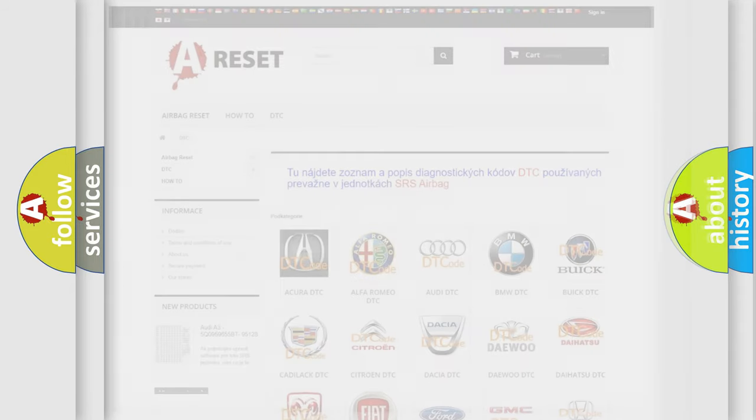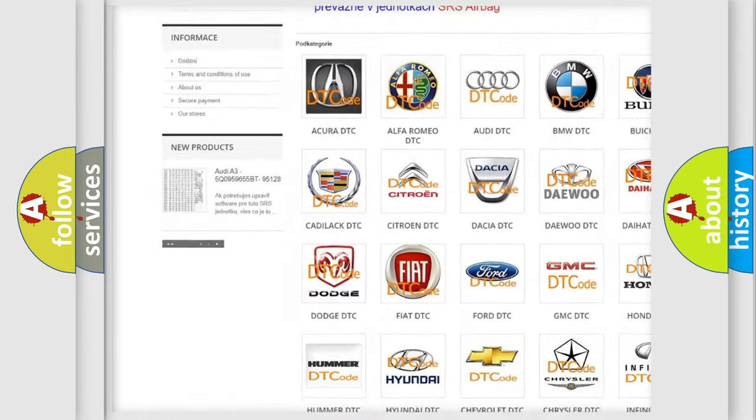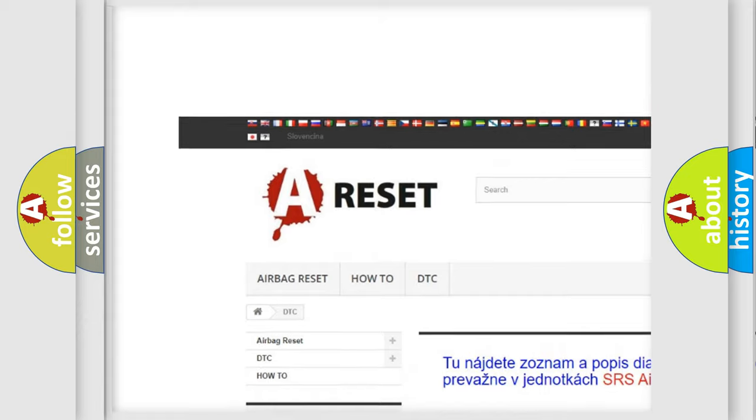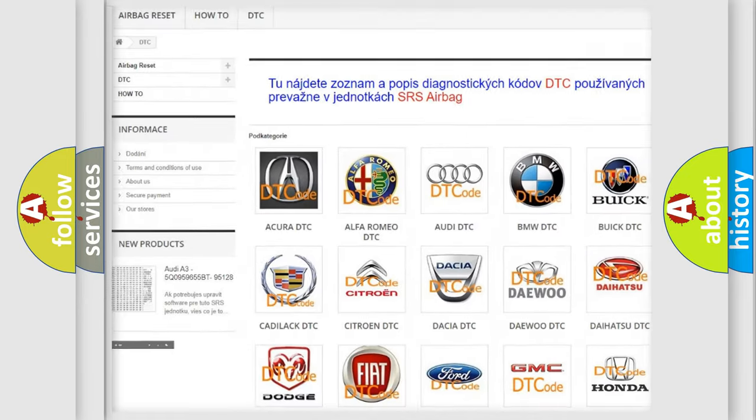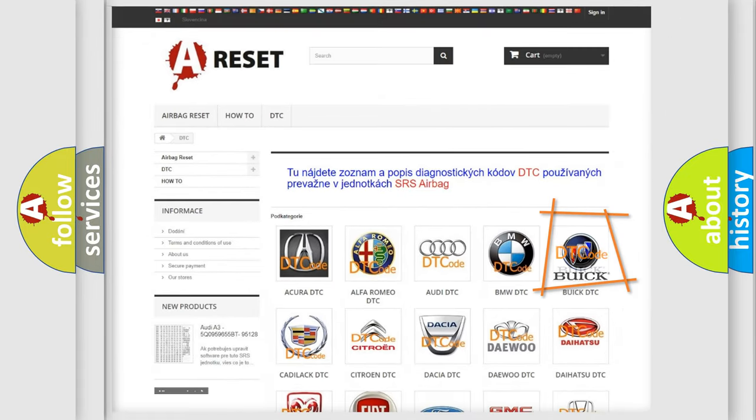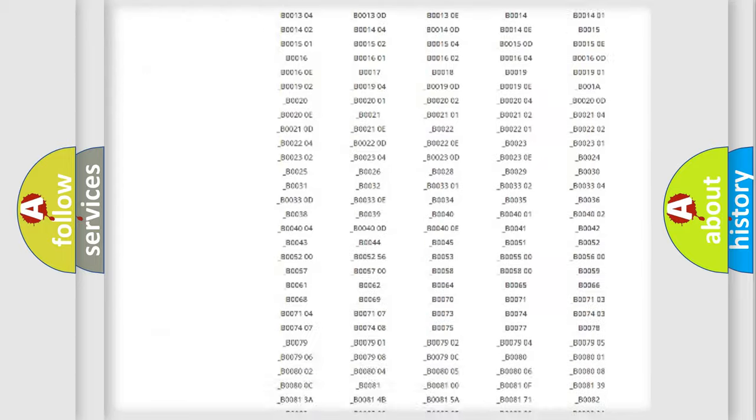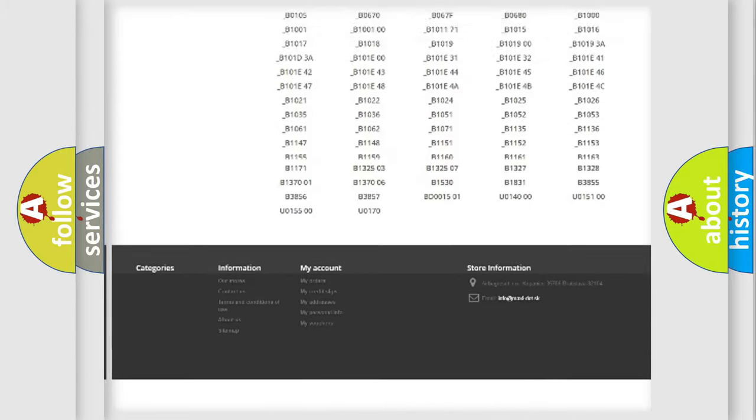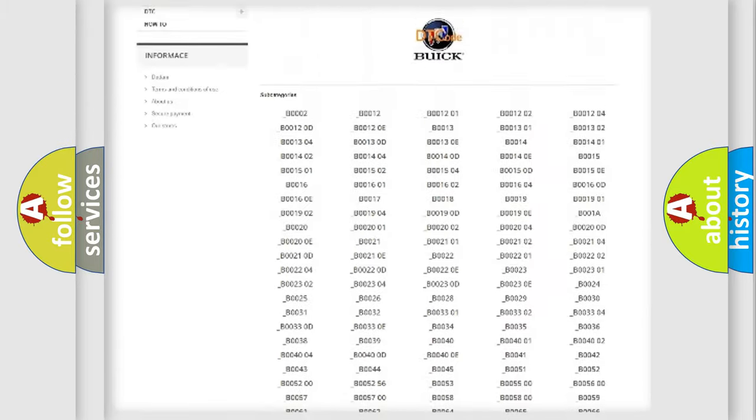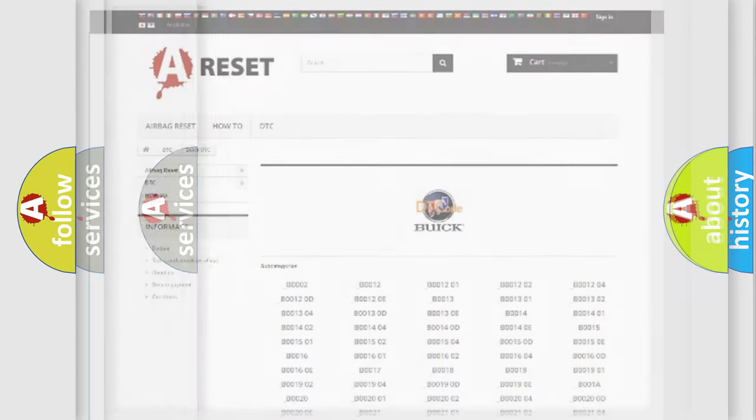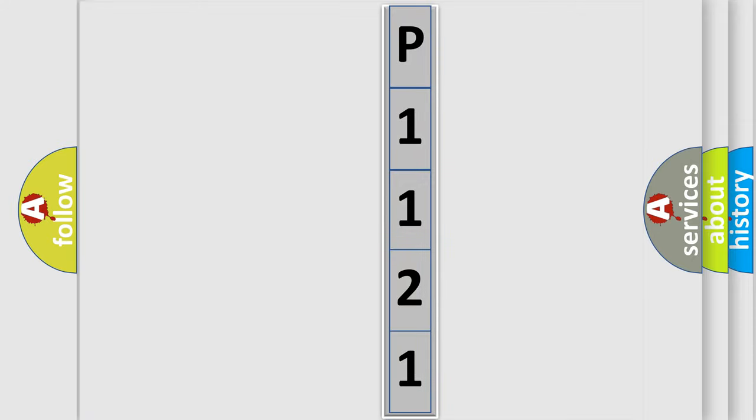Our website airbagreset.sk produces useful videos for you. You do not have to go through the OBD-2 protocol anymore to know how to troubleshoot any car breakdown. You will find all the diagnostic codes that can be diagnosed in Buick vehicles, also many other useful things. The following demonstration will help you look into the world of software for car control units.